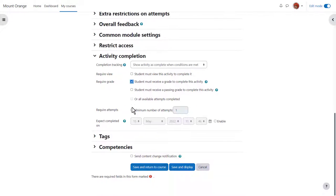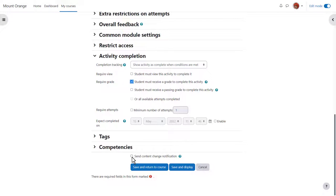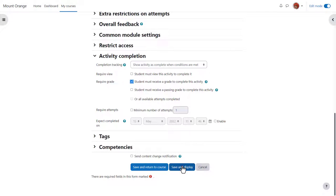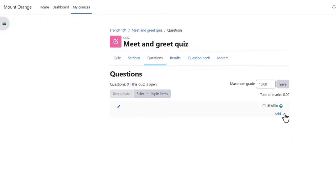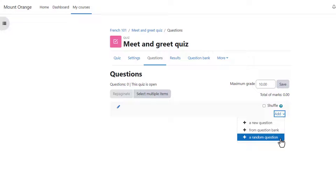To alert course participants that a quiz activity has been added or updated we click send content change notification but we're not going to do that yet since we haven't added any questions to our quiz. We click save and display and we have a blank quiz and what we need to do is start adding some questions which we do by clicking add question and then the link add.